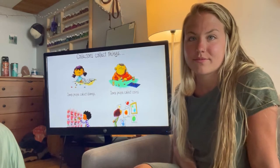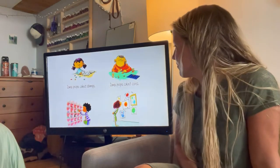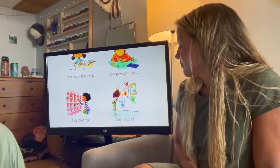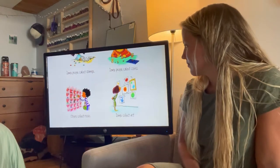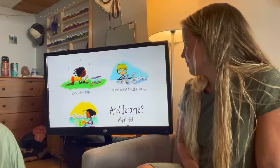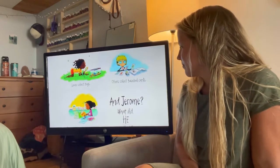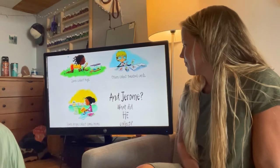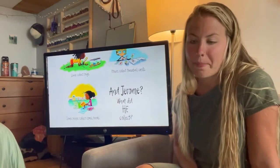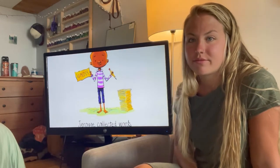Collectors collect things. Some people collect stamps. Some people collect coins. Others collect rocks. Some collect art. Some collect books. Others collect baseball cards. Some people collect comic books. And Jerome? What did he collect?